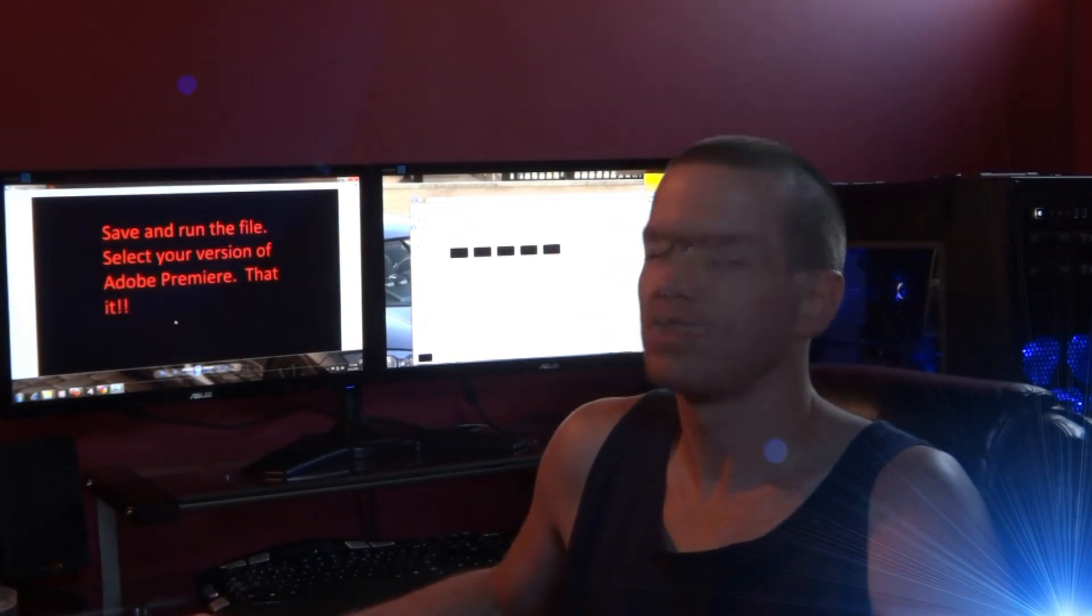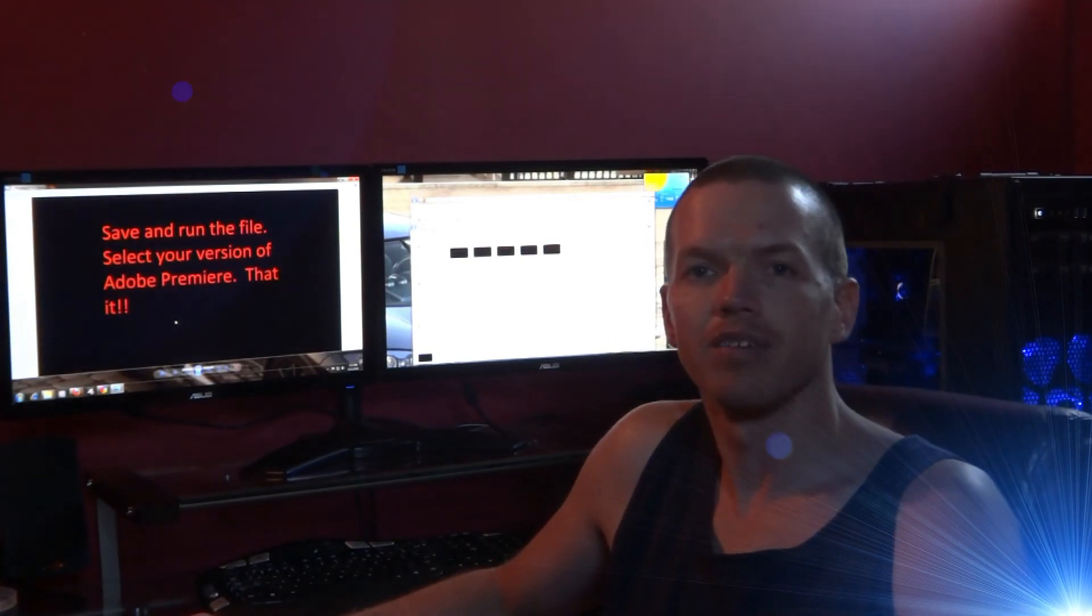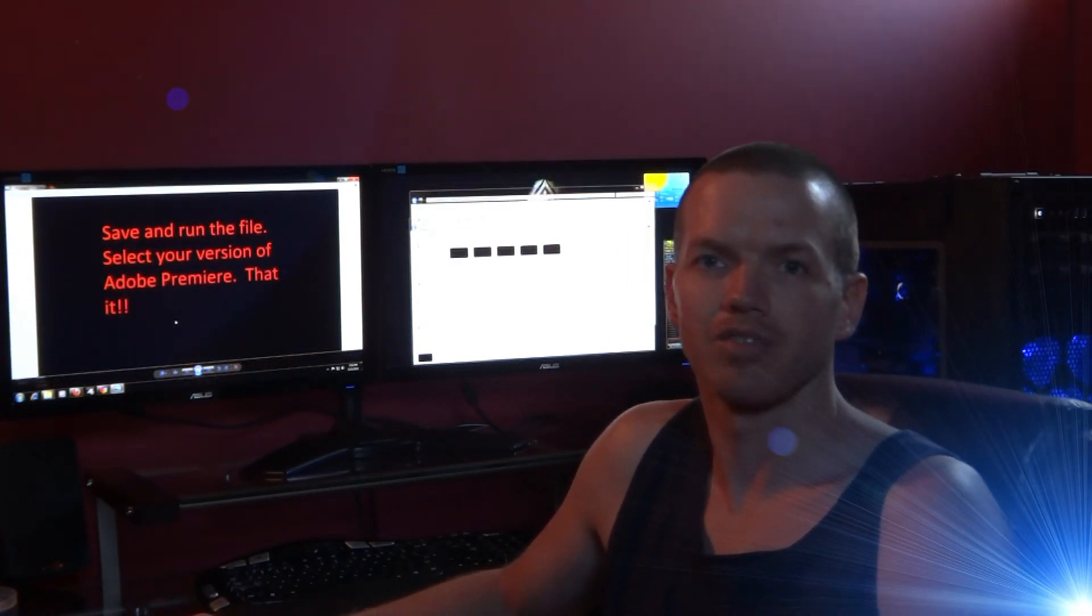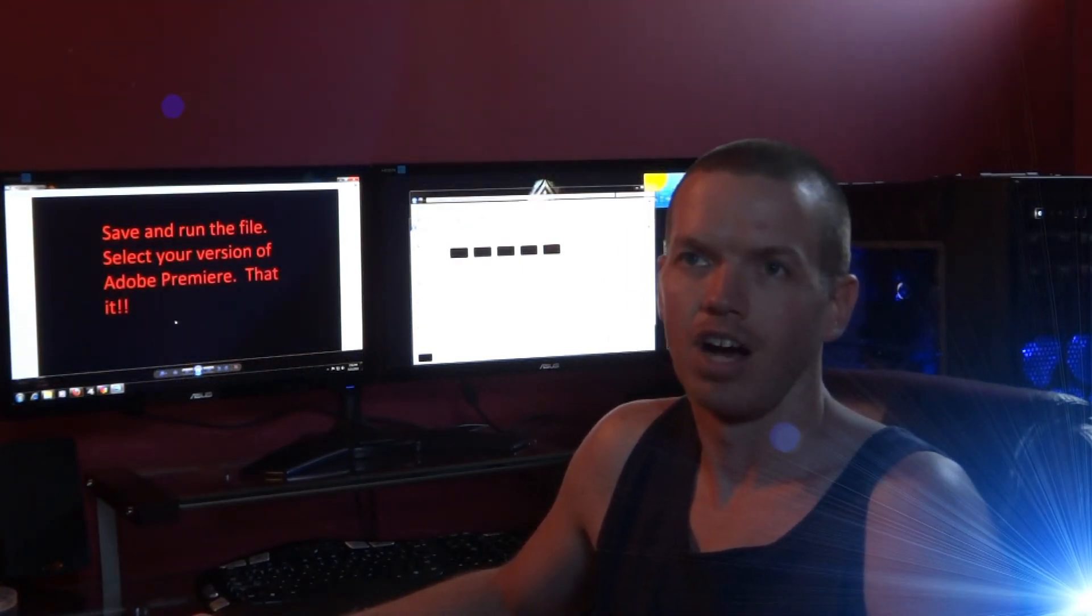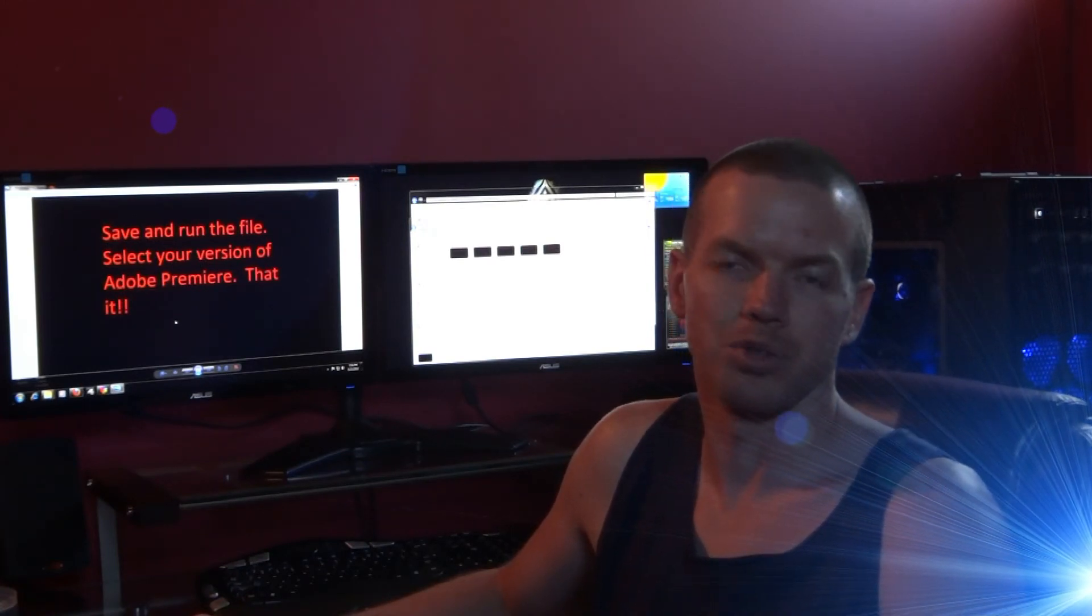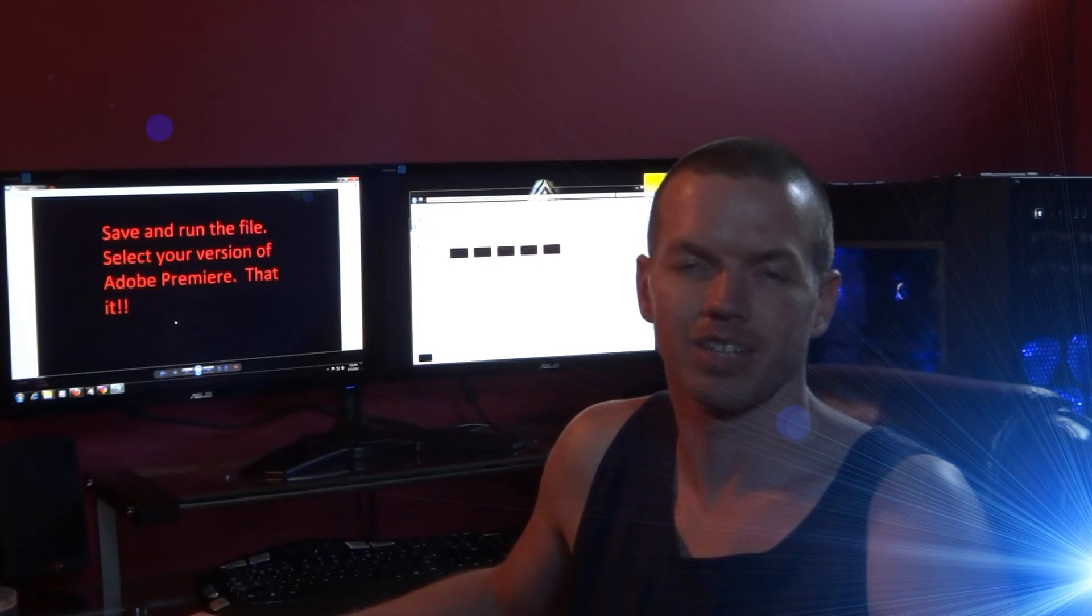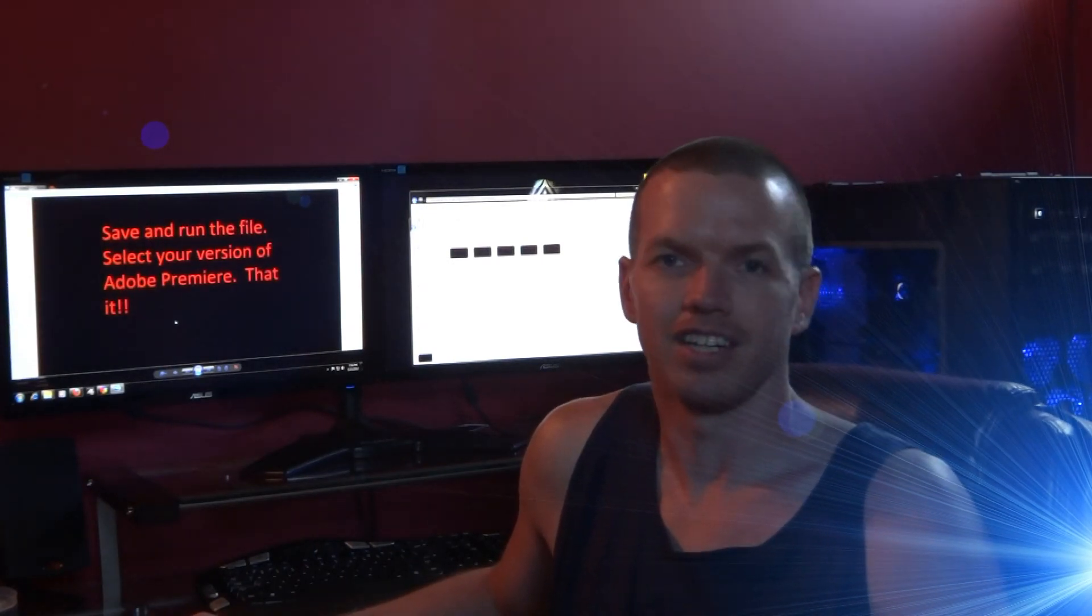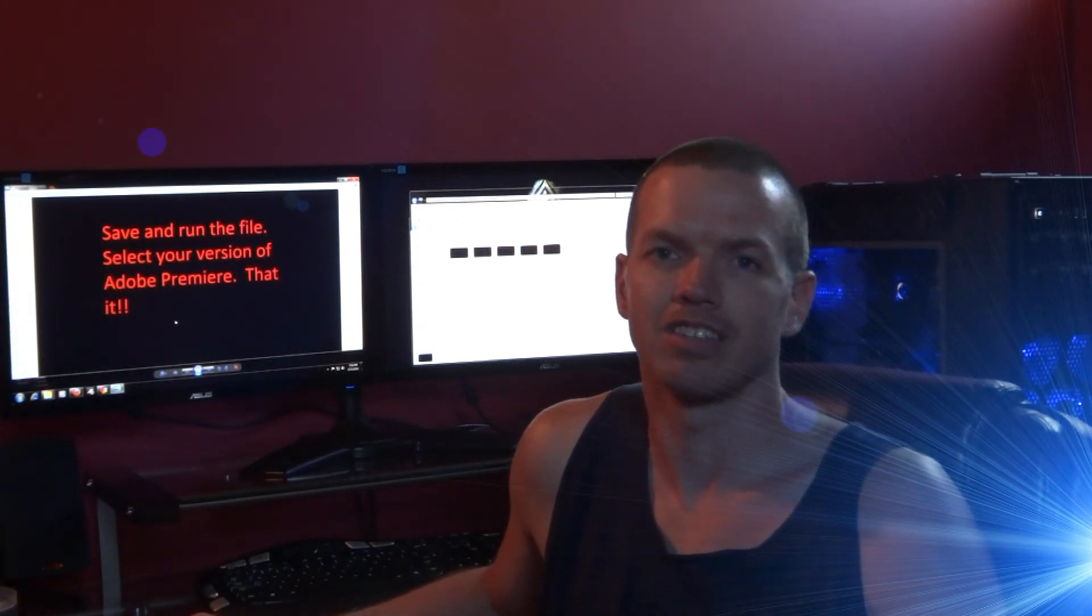So once you run that file, it'll ask you what version of Adobe Premiere you have. You'll have to either press 1, 2, 3, or 4, just look at it, select which one you have. And then it does the rest automatically from there.